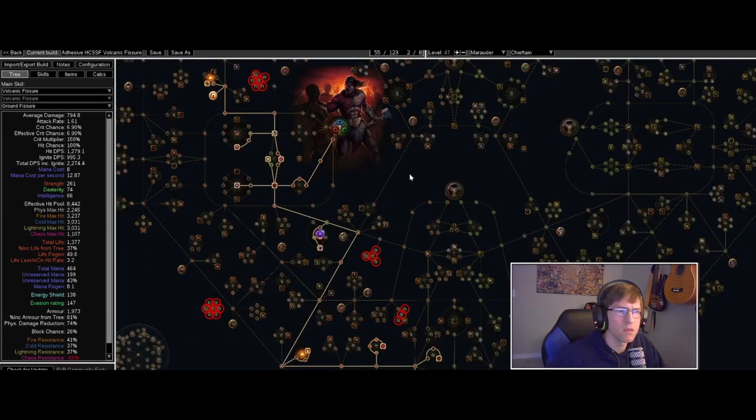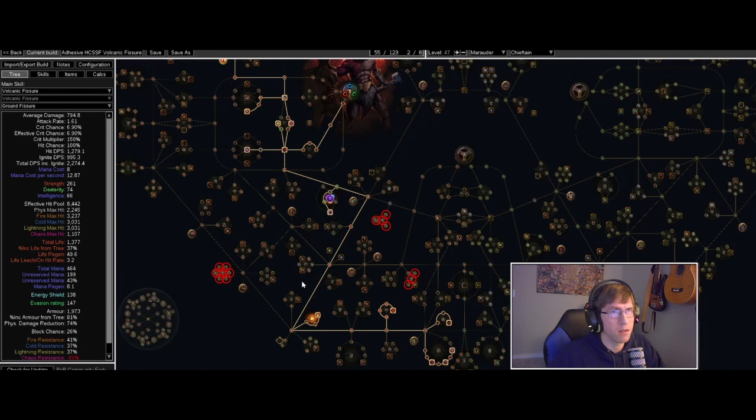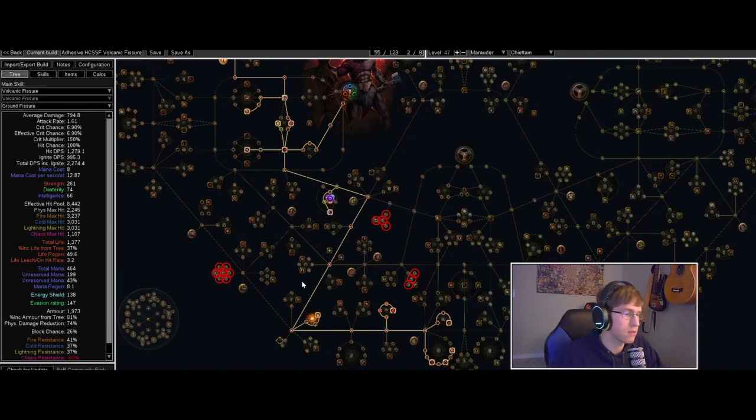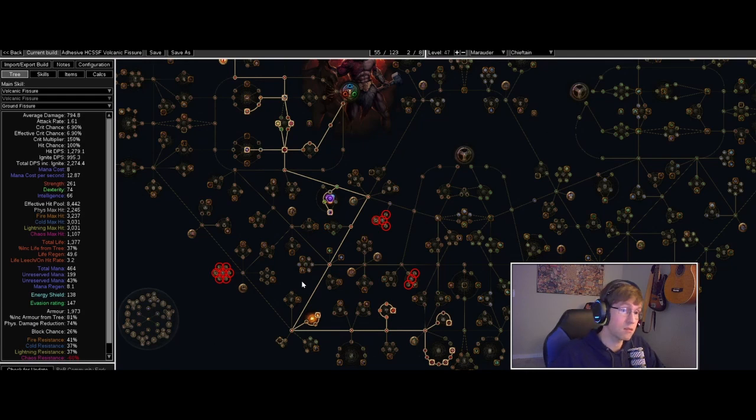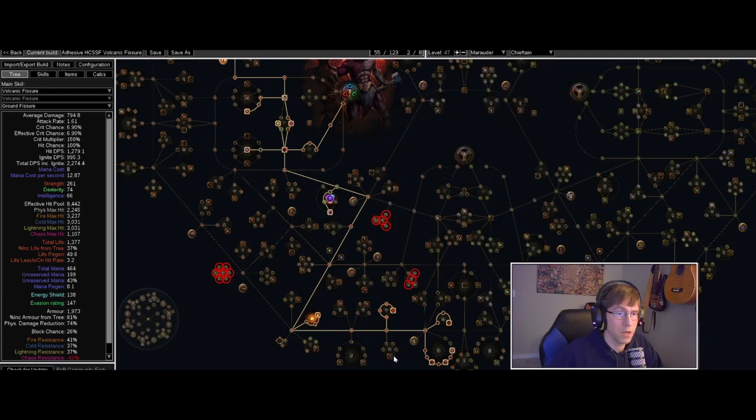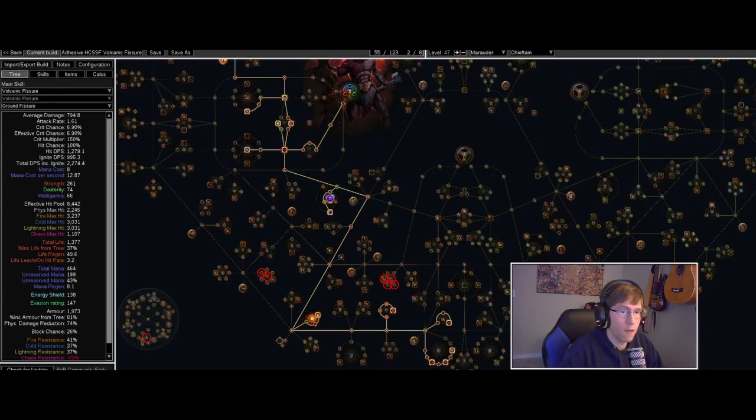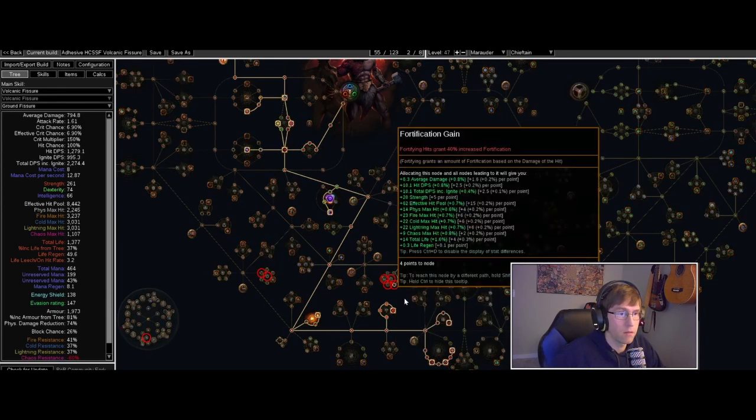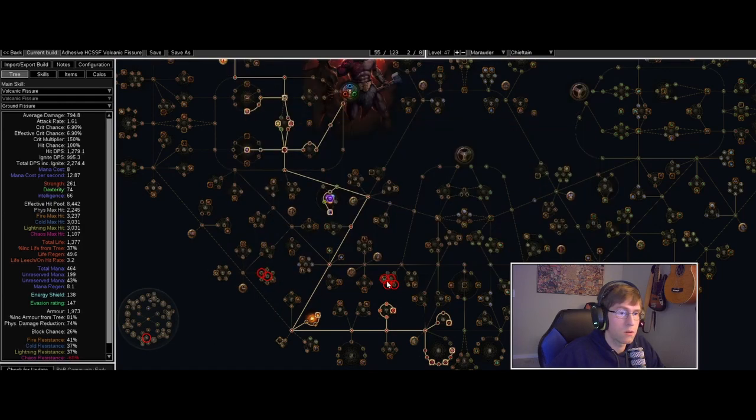On top of that we got Fortify on Leap Slam which is not ideal. When I have a five link or six link I'll put Fortify on my main skill, and we'll also pick up some fortify nodes which are right here, right next to our war cry nodes. We'll pick these up for some extra damage, some extra damage resistance.